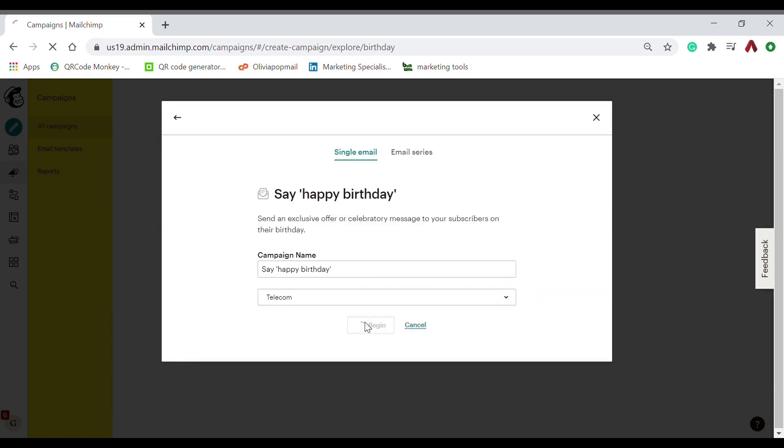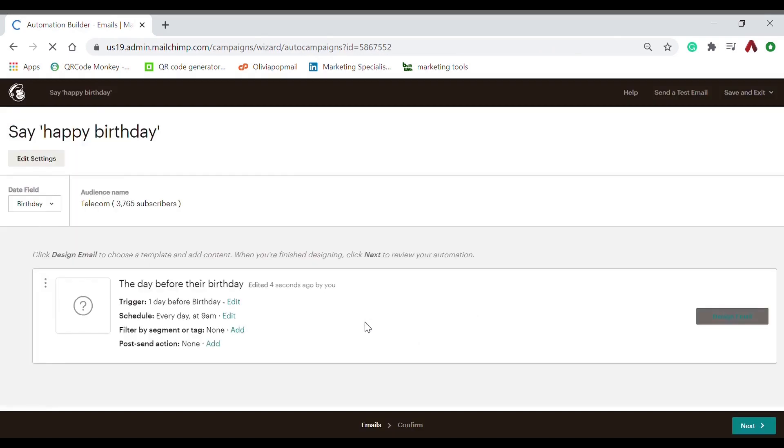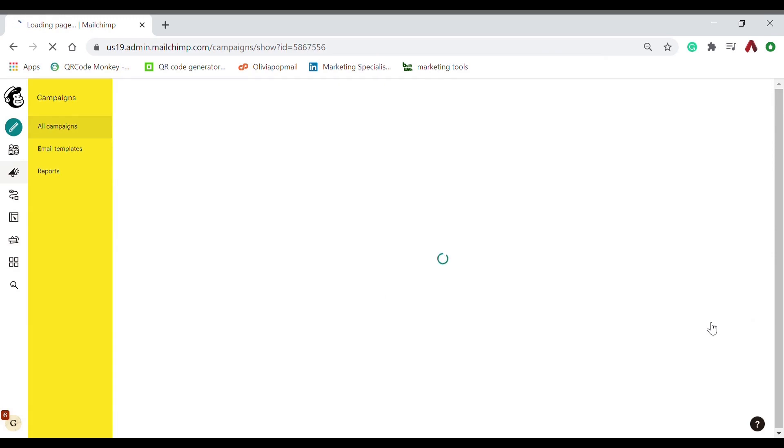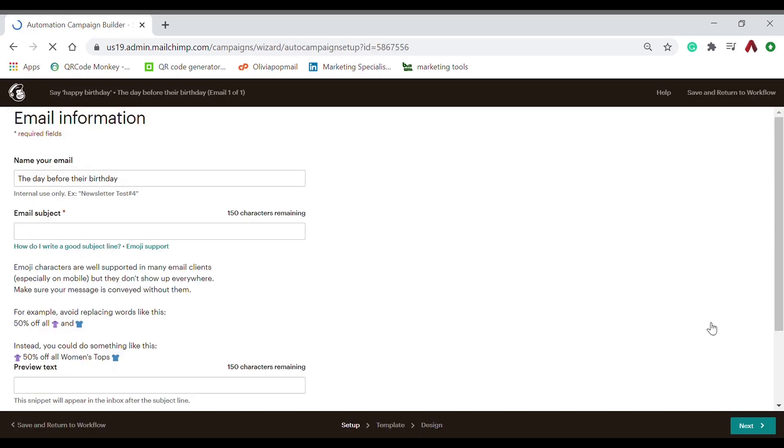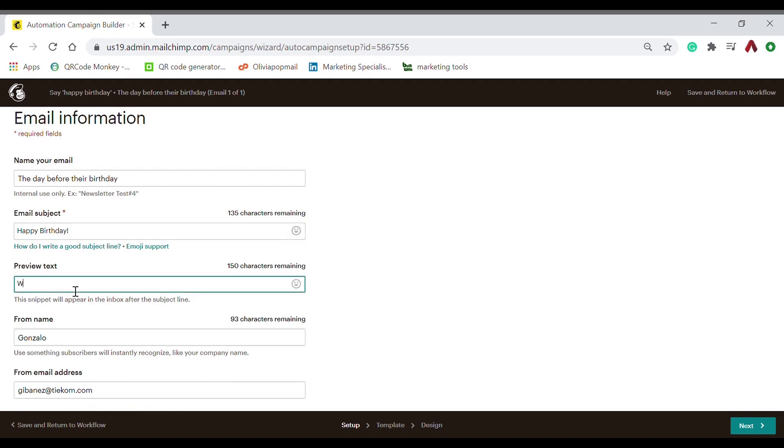It takes so long, there you go. And then you can edit if it's on the same day of the birthday or the day before, and you can edit what time they will receive it. The email subject should be catchy like 'Happy Birthday,' and for the preview text, 'We have a gift for you.'